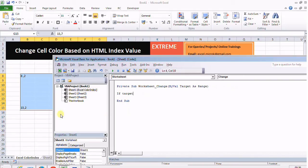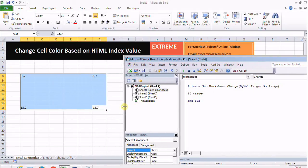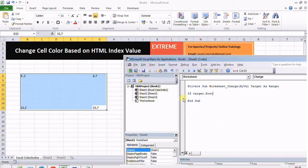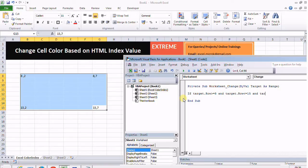I'll specify a condition that if my target.row is greater than or equal to 8, and it is less than or equal to 15, that means the row number lies between 8 and 15.